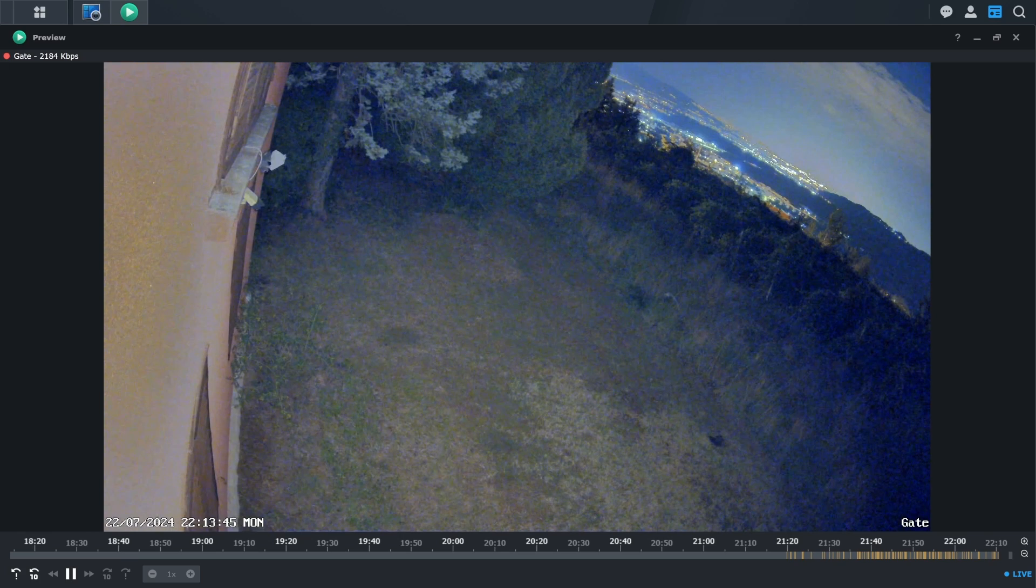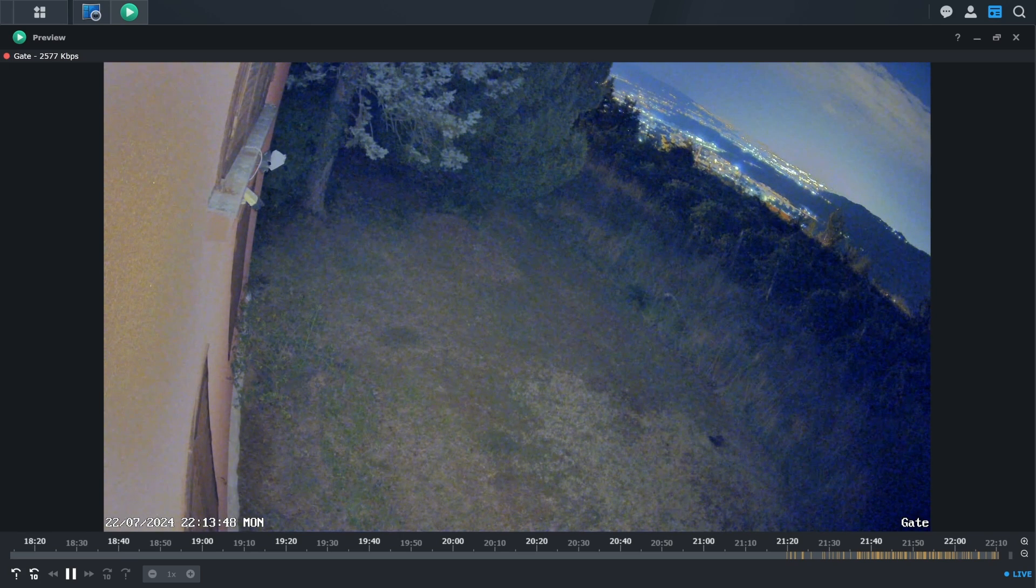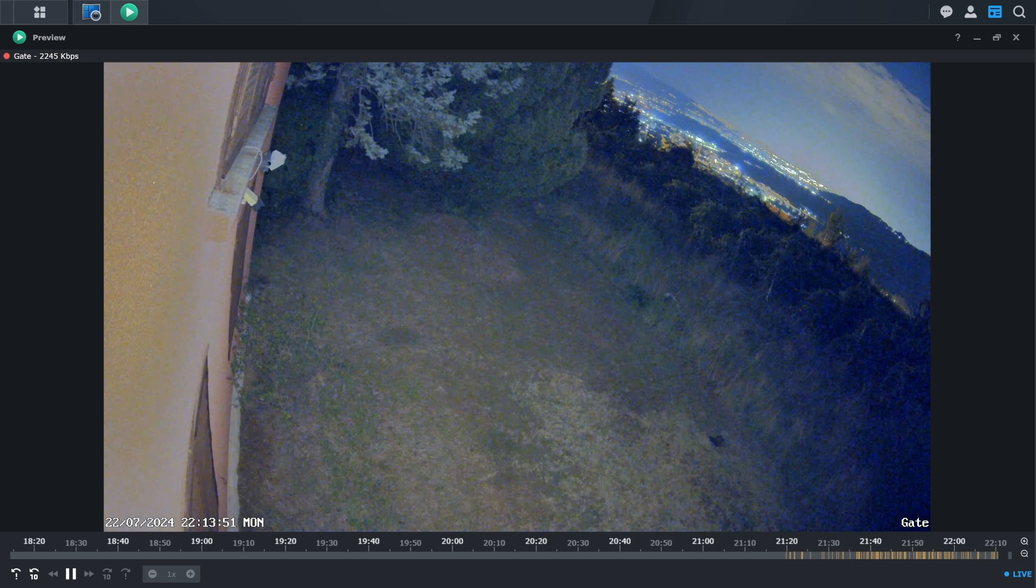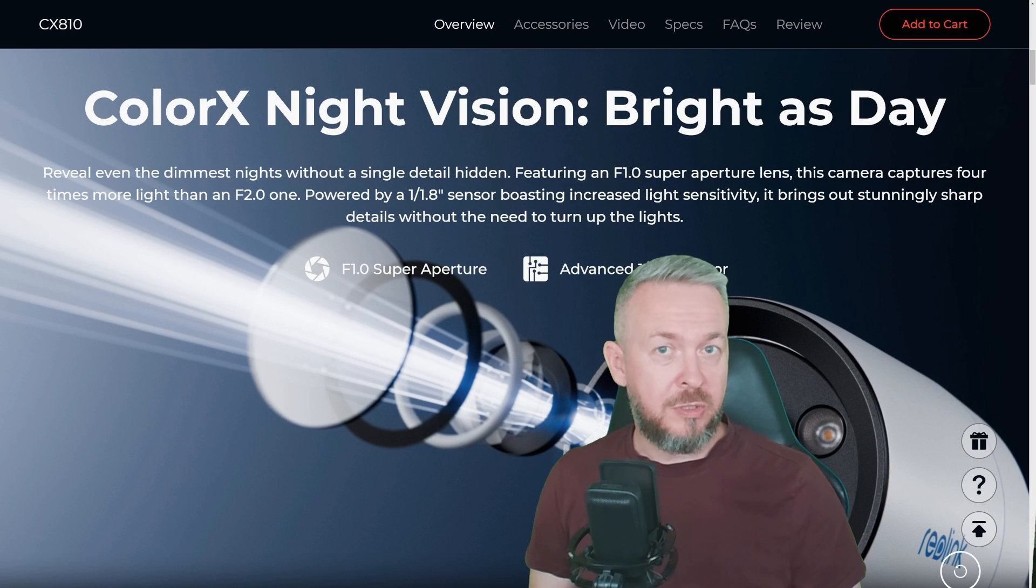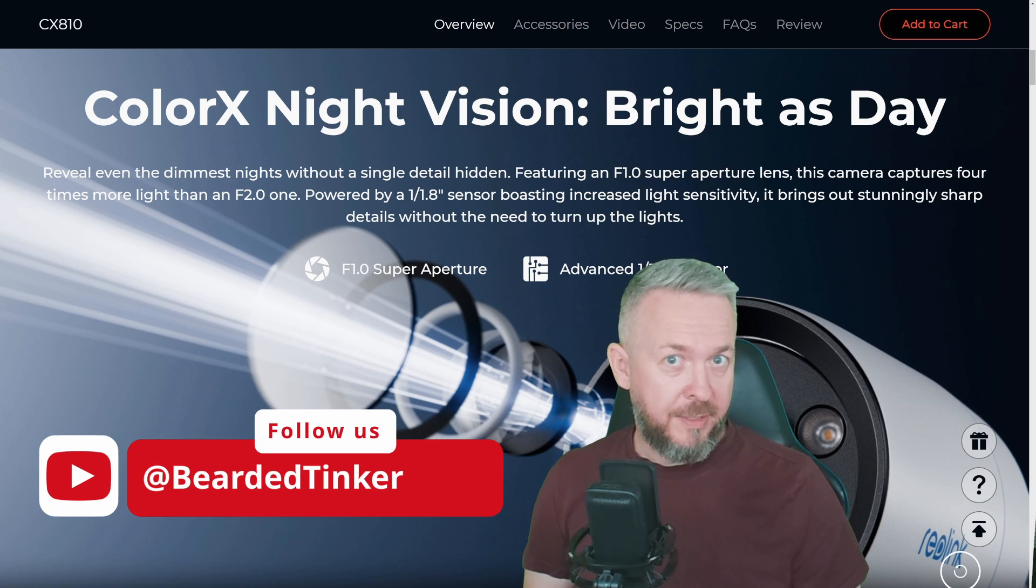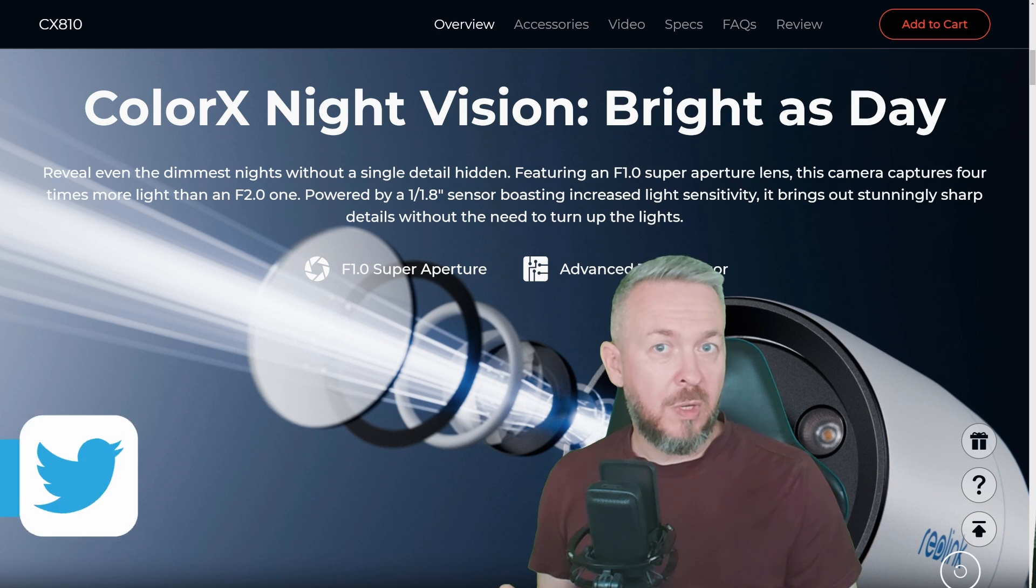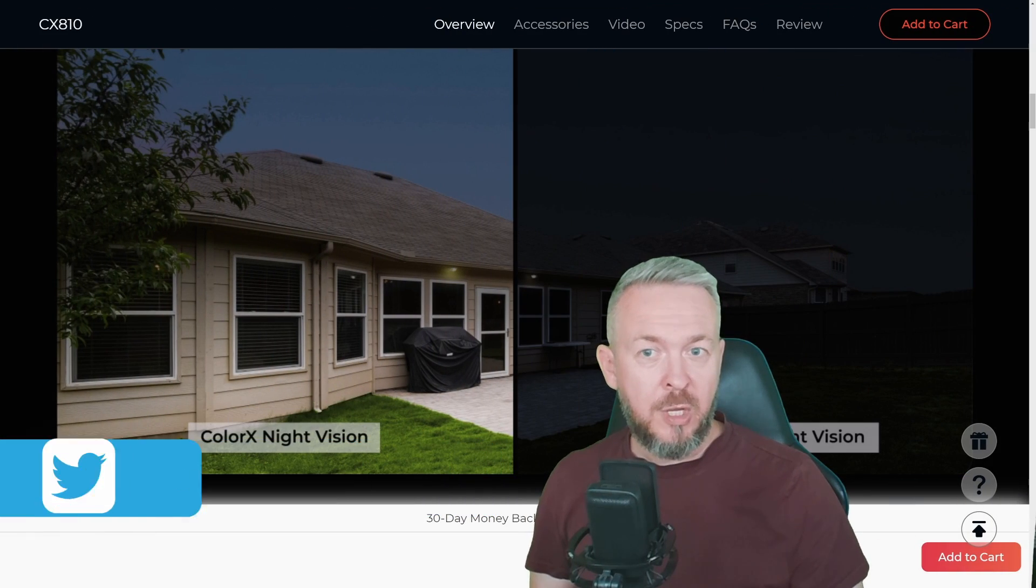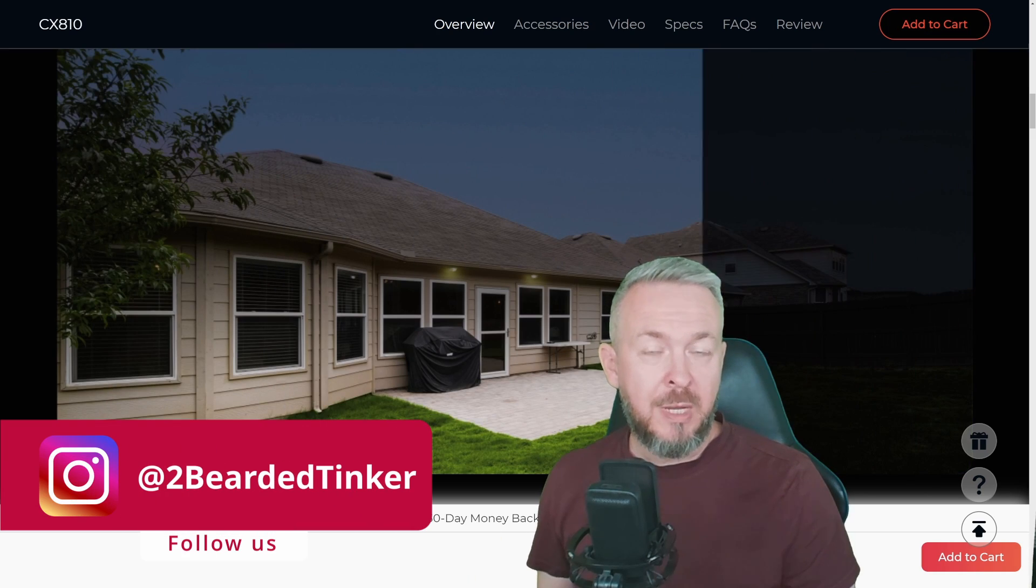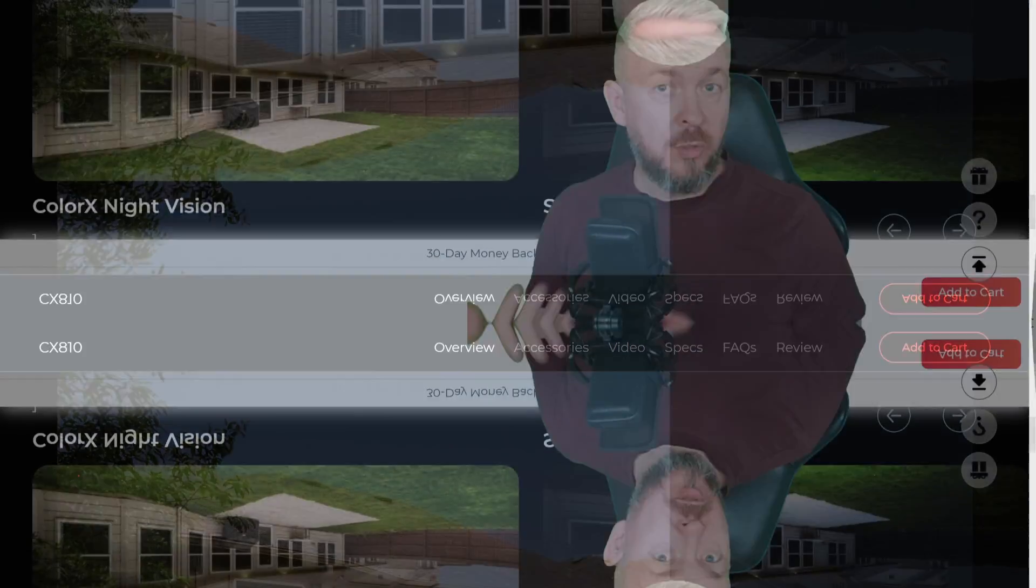This camera has something that's called Color X Night Vision. Thanks to its specific aperture and the sensor inside, you will be able to get the full color images during the night. This camera does really improve on the quality of the night images.